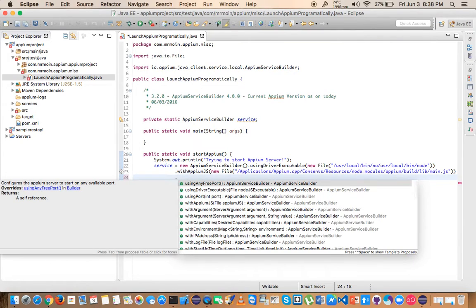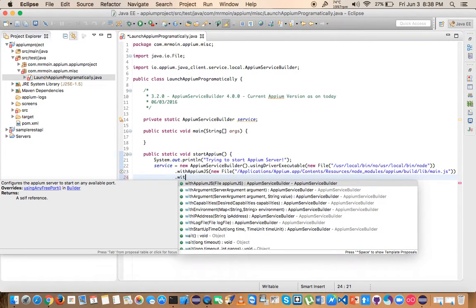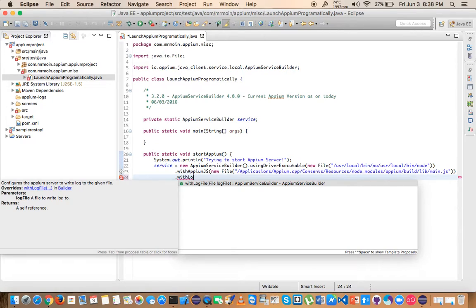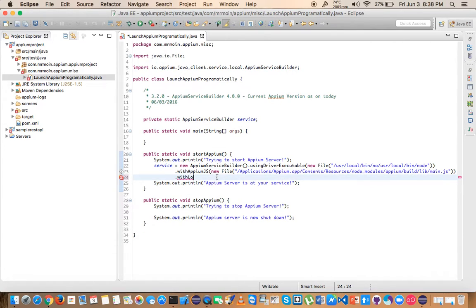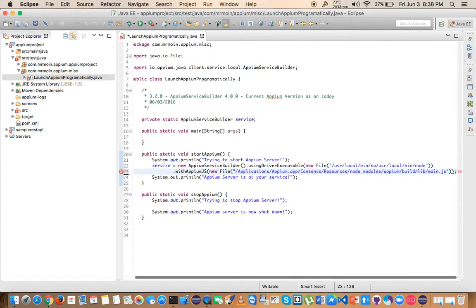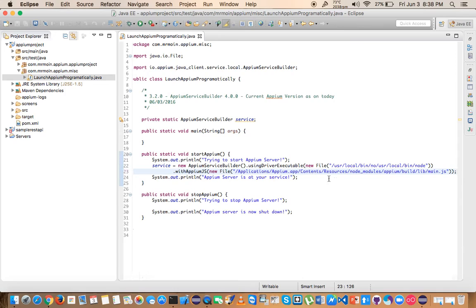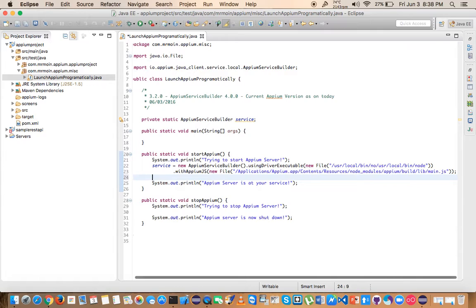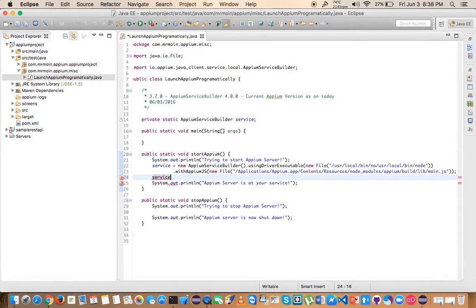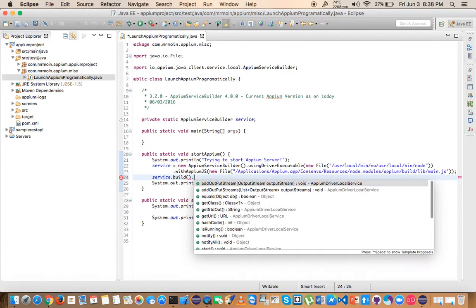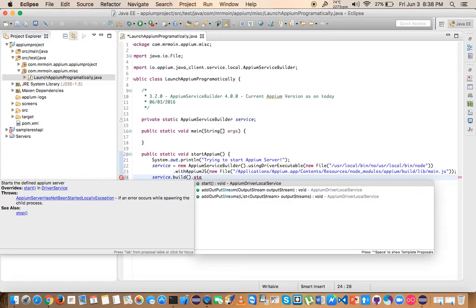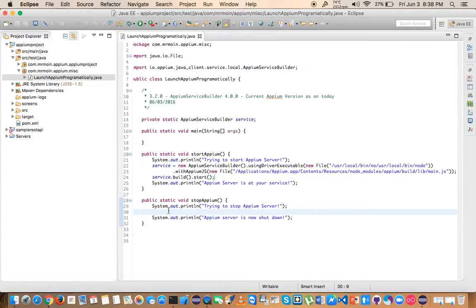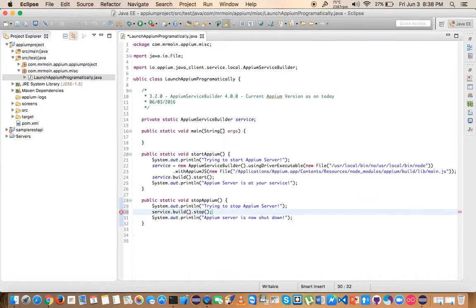There are some more options you can use, but for now I'm not going to use them. There are options like withLogFile to see where your log file is present. All of these methods return the Appium Service Builder, which is why we're able to chain all these methods. I'm going to stop it here. This is how you start the Appium, but make sure you use the build method. Inside this build method you have another method start that returns nothing, it returns void. The way to stop is service.build.stop.